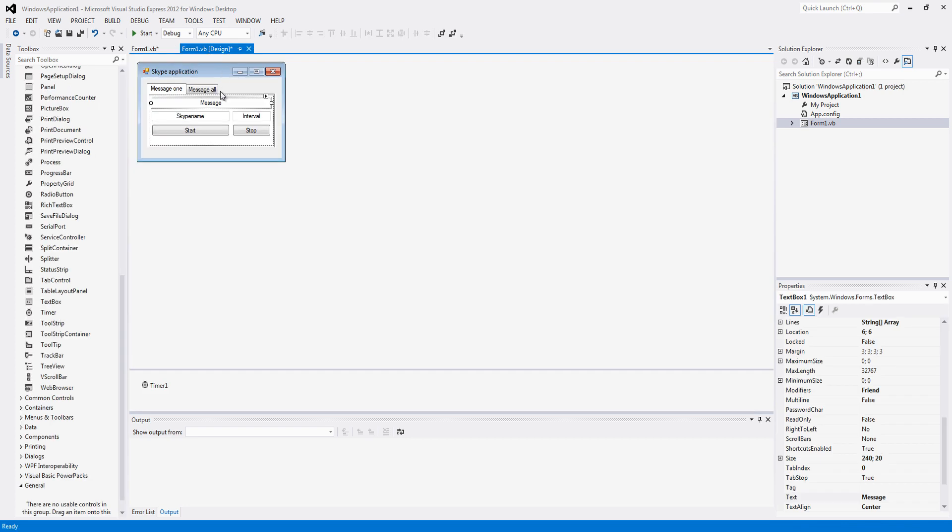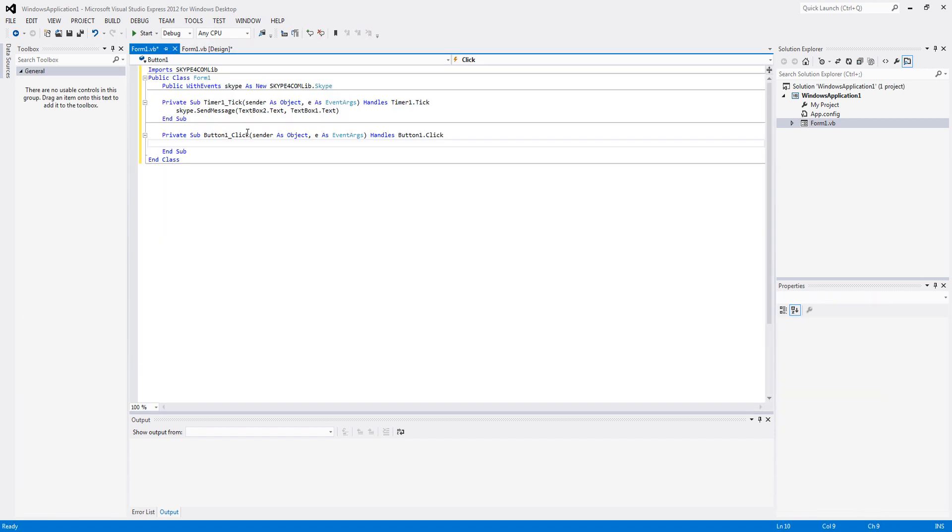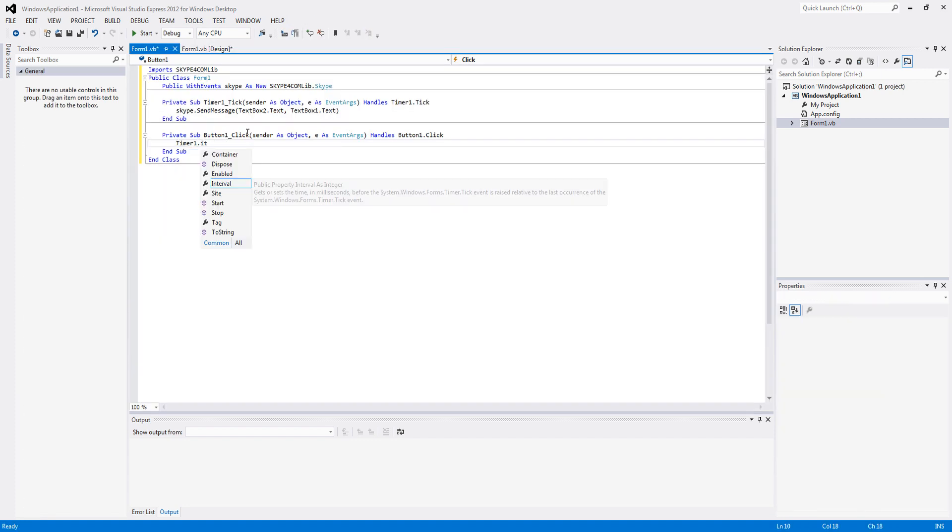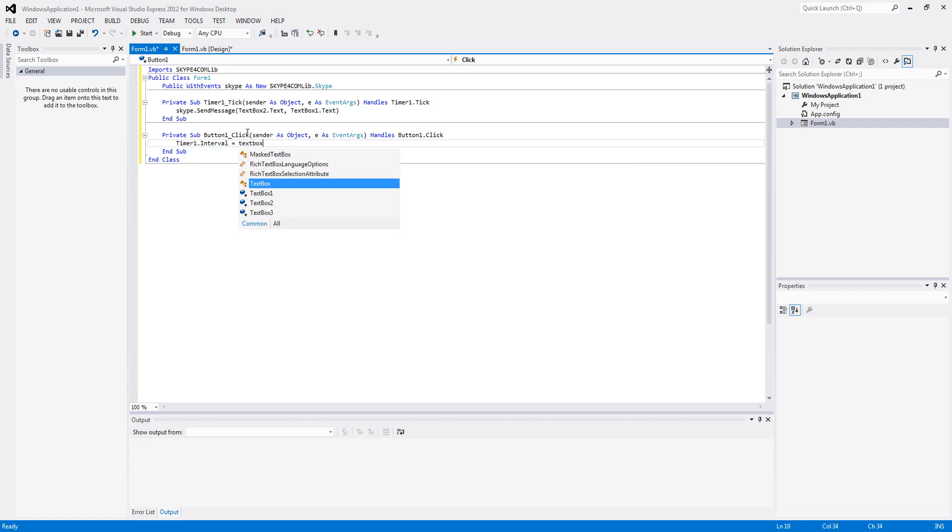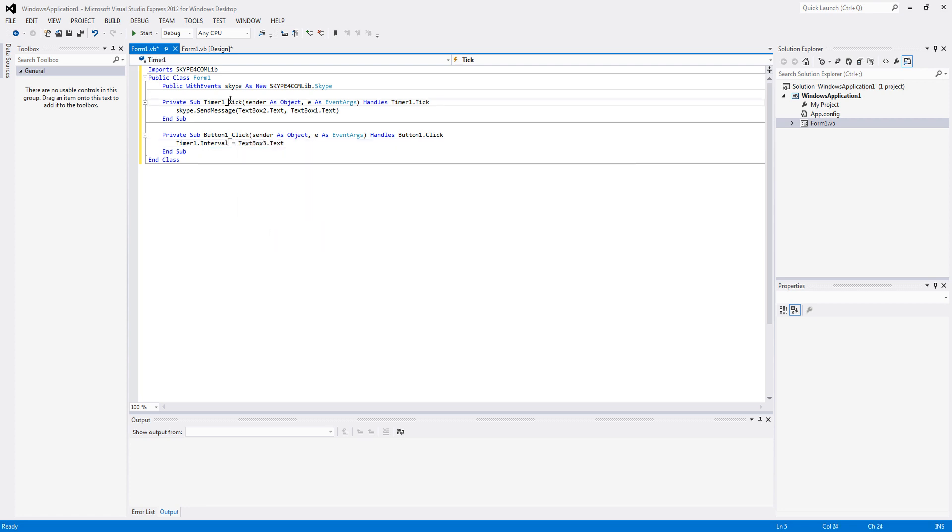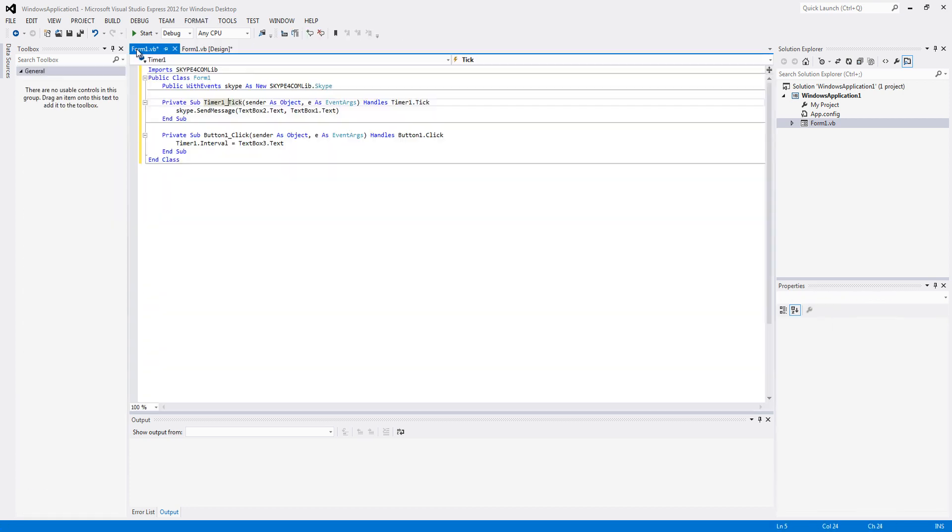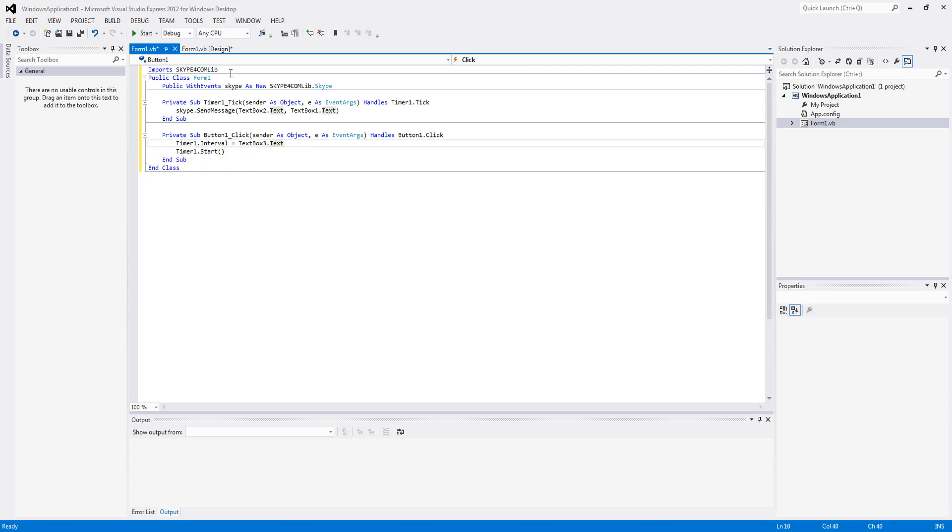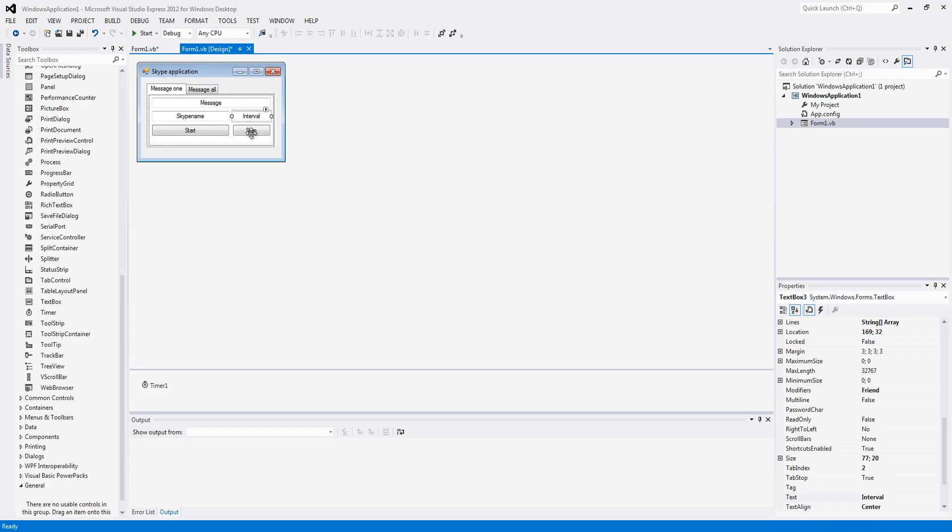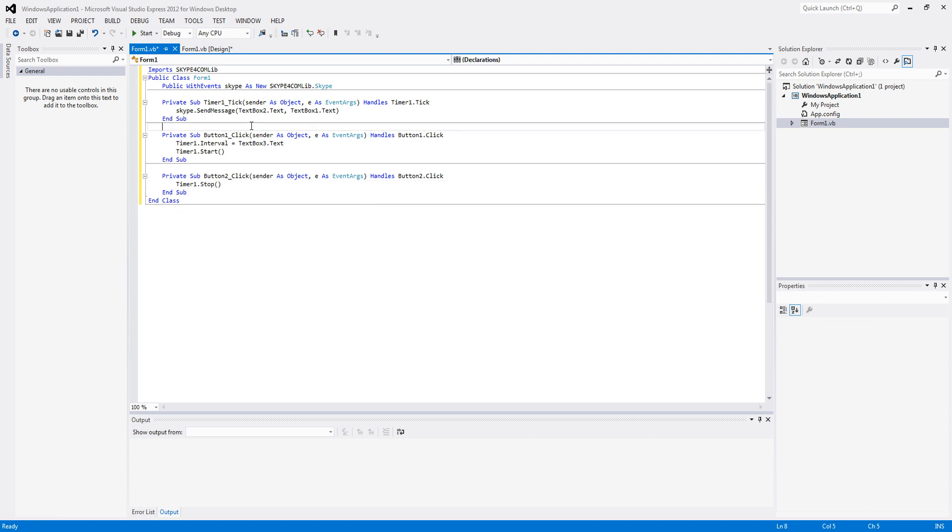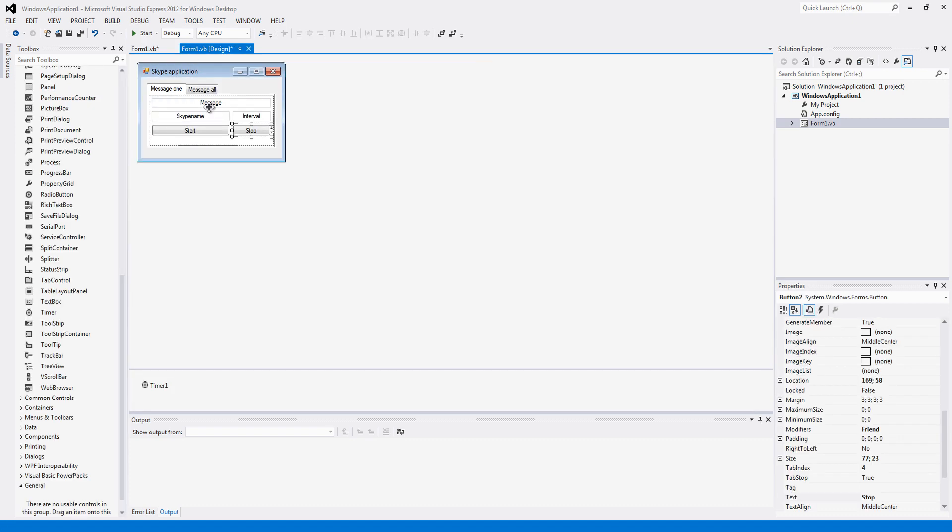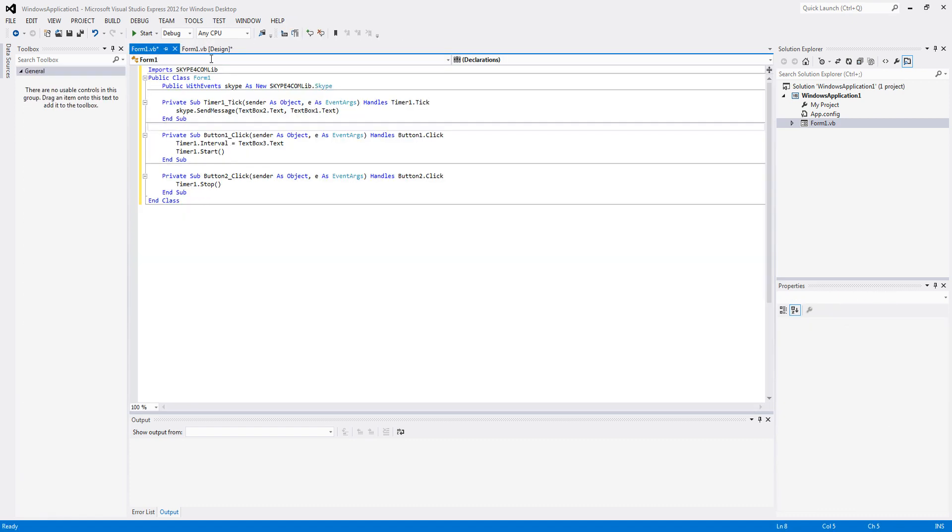And then we will just add some code to the first button which is going to be timer1.interval equals textbox3.text, and then timer1.start. Second button should be obvious, timer1.stop. So that's it for that part.